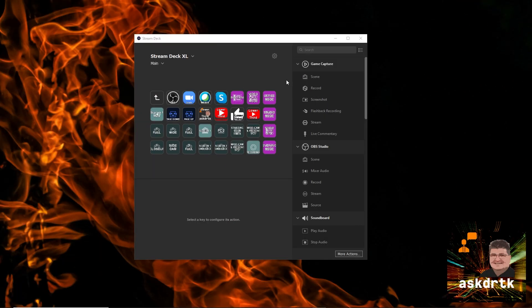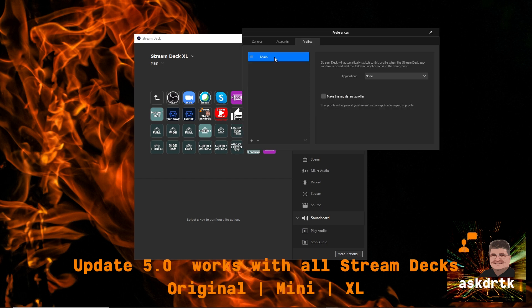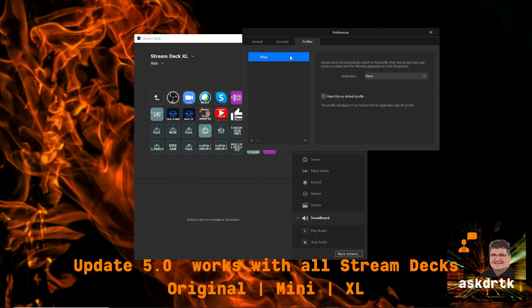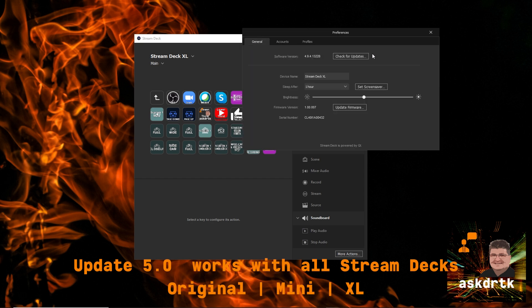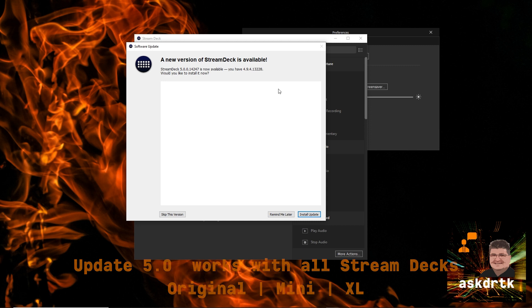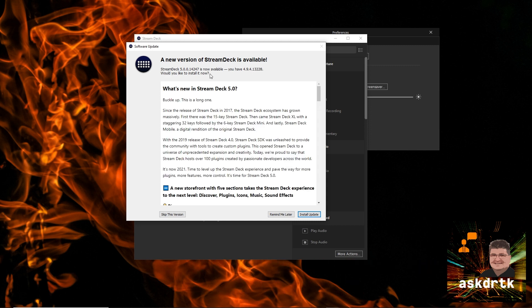You can get the update directly from the Stream Deck app. So we'll go ahead into the little gear menu, choose General, and check for updates. And we'll see that the new version 5 is available, and go ahead and install.